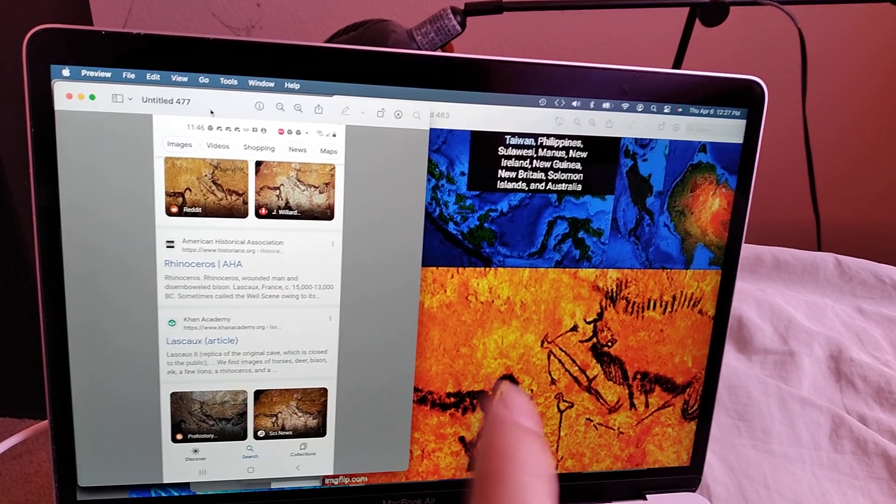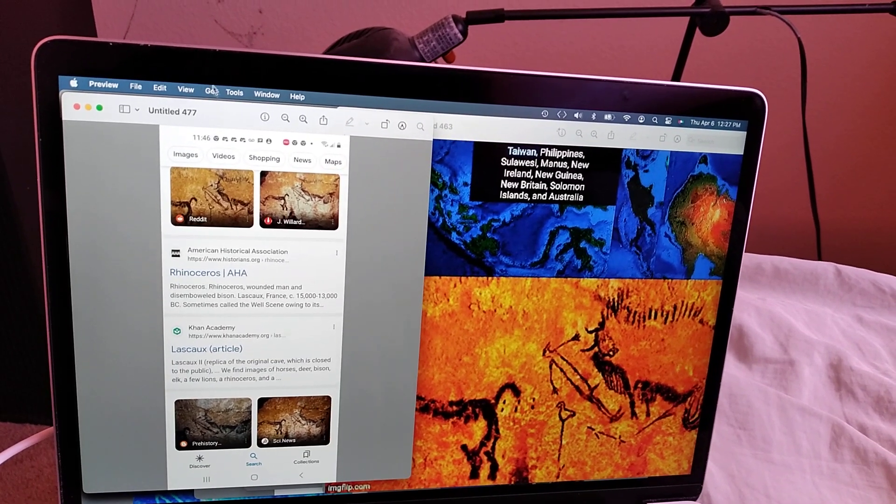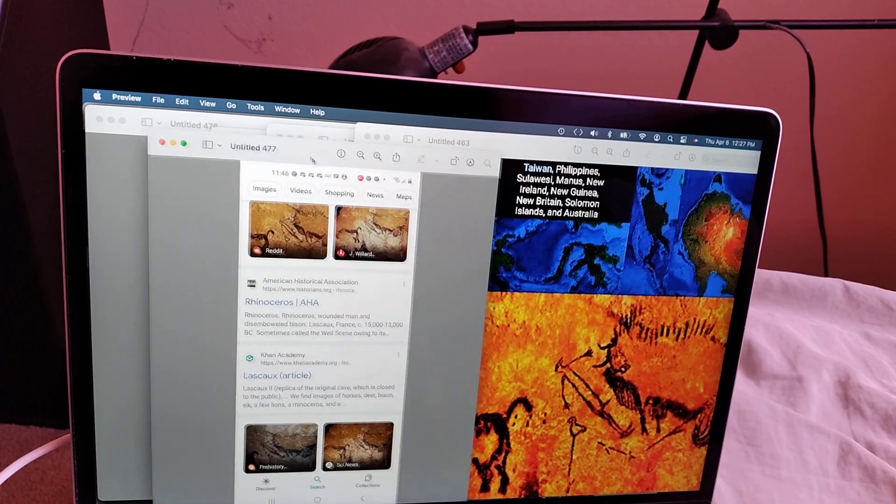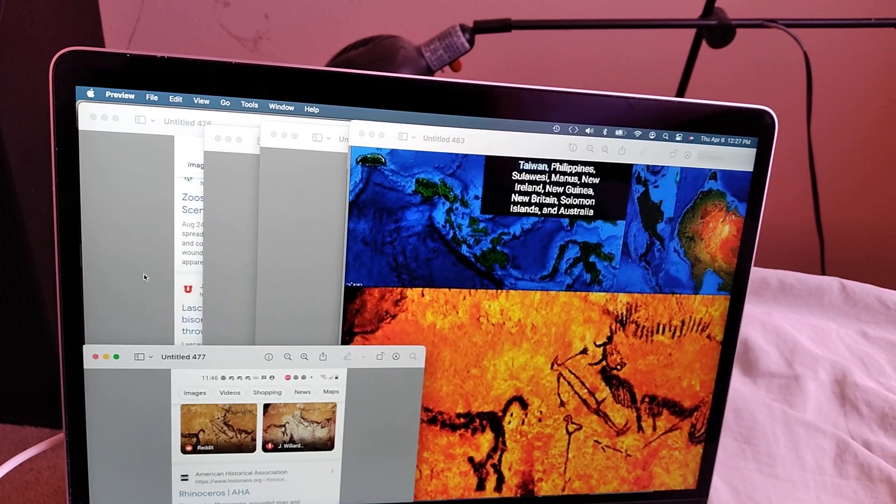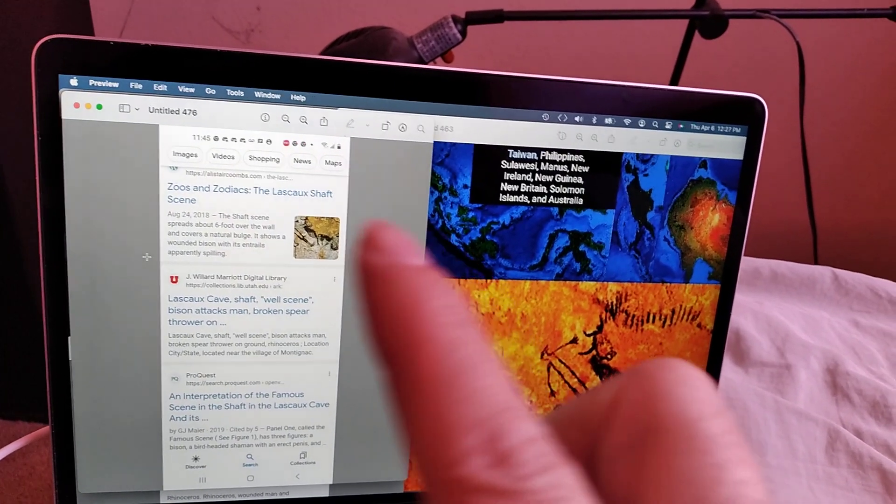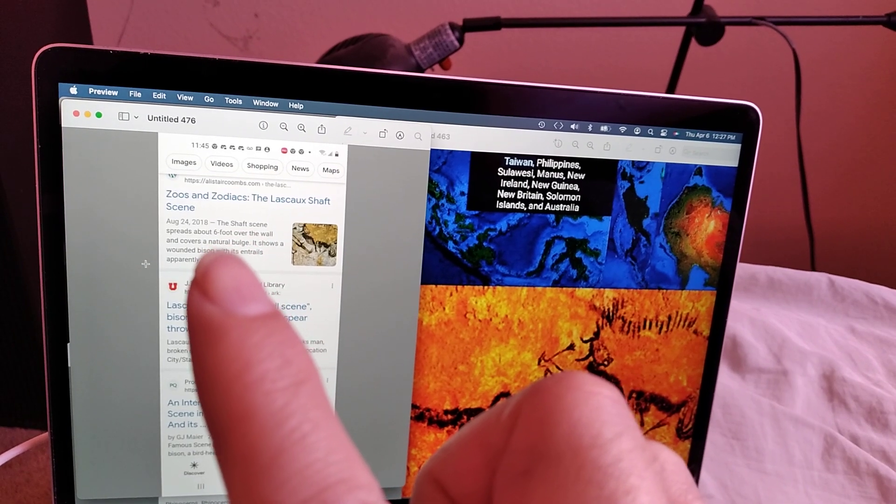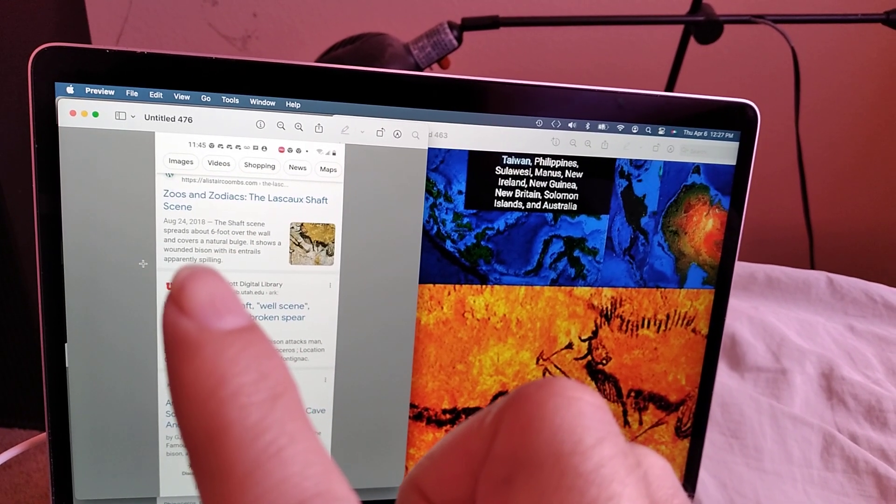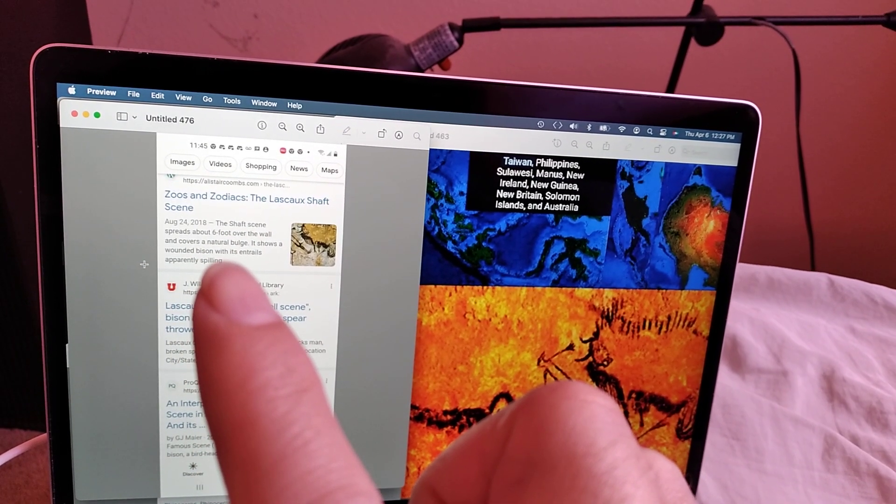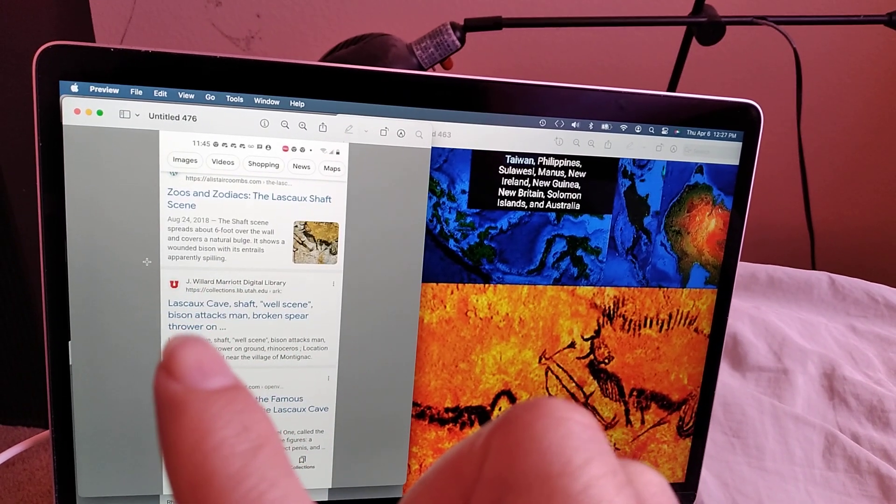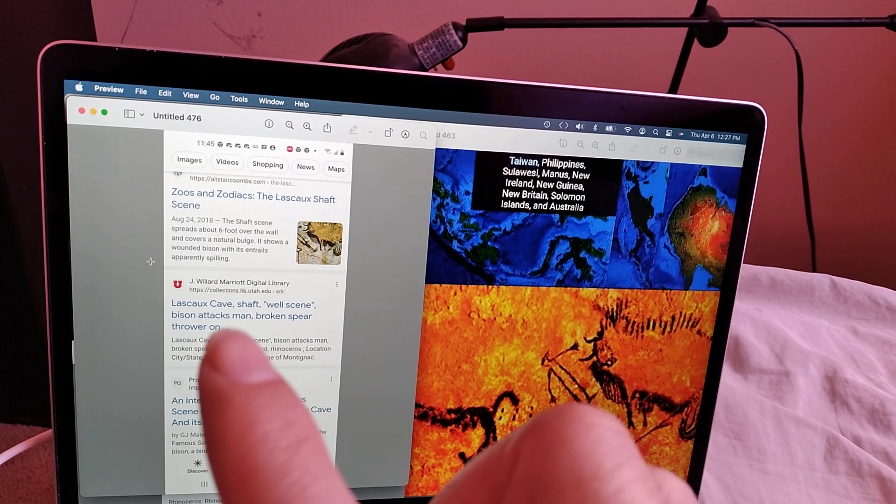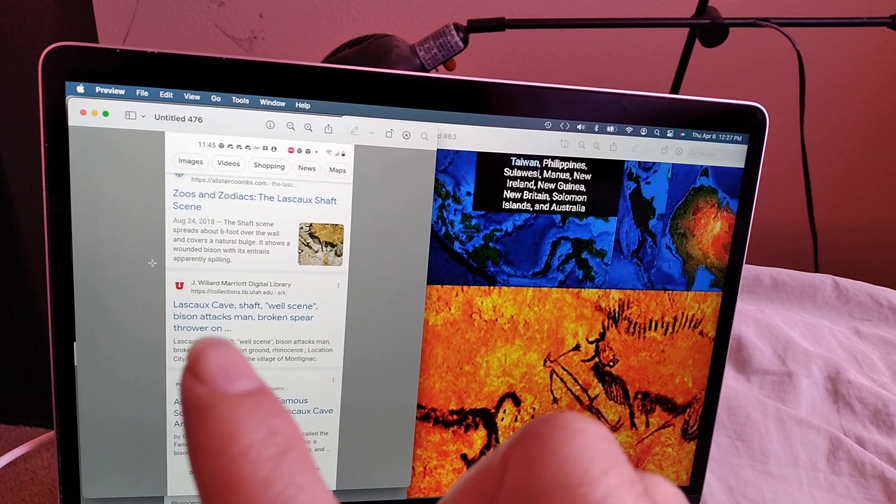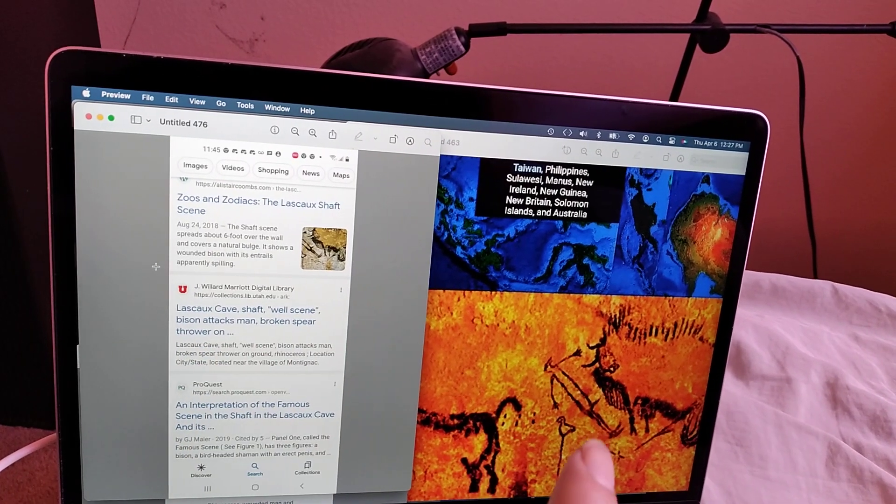The shaft scene shows a wounded bison. Shaft scene. Bison attacks man, broken spear thrower. So I guess they're calling this a broken spear thrower, like an atlatl.